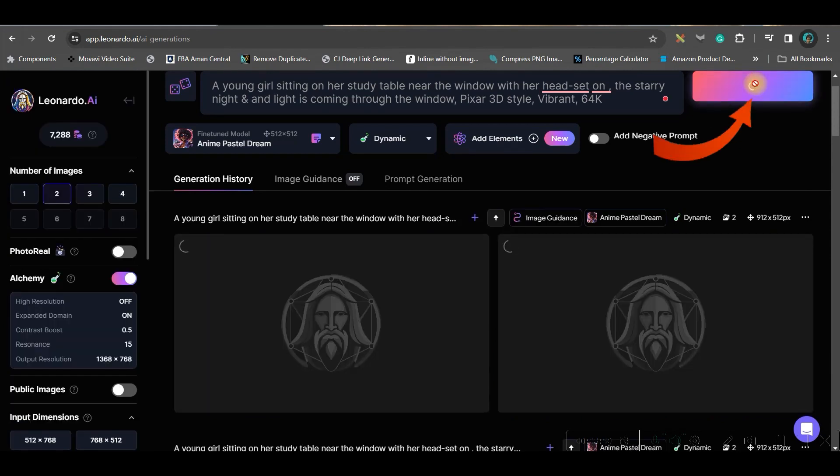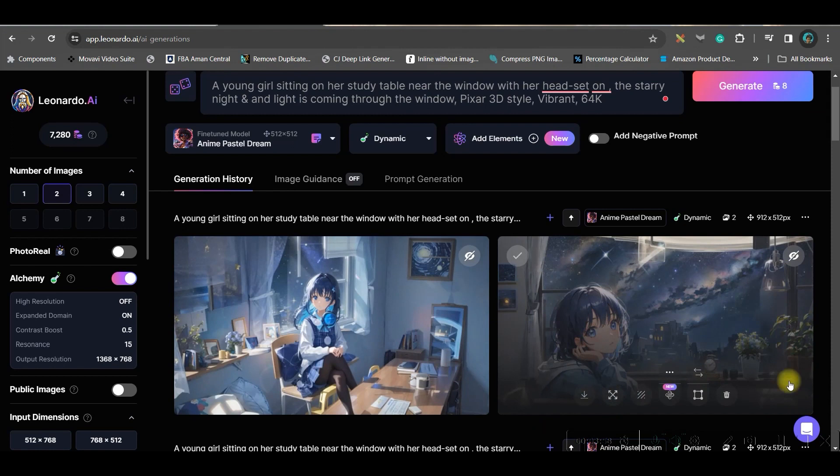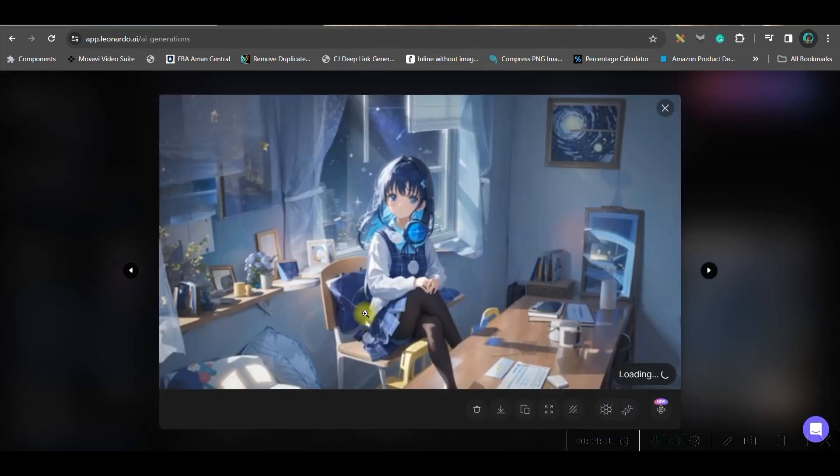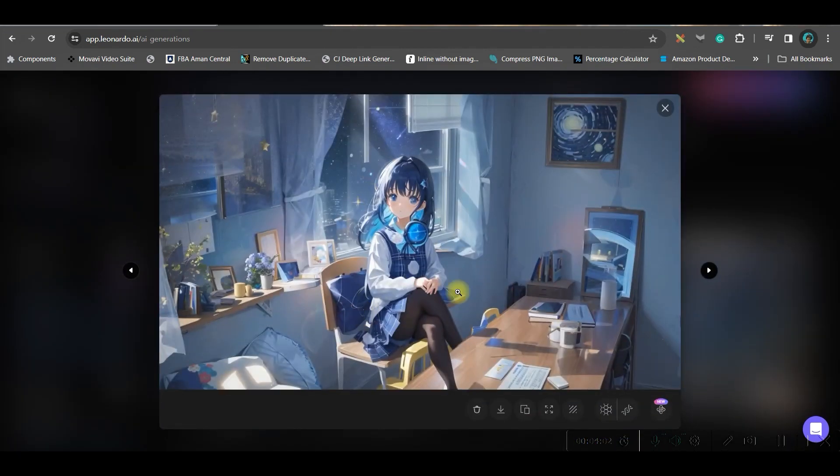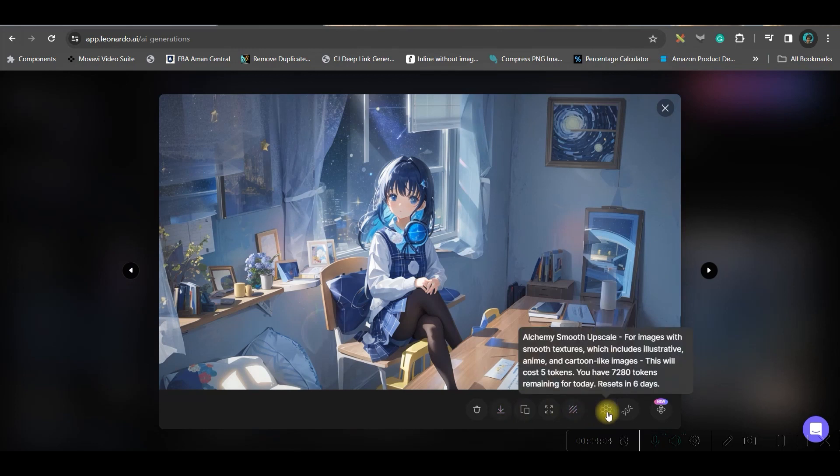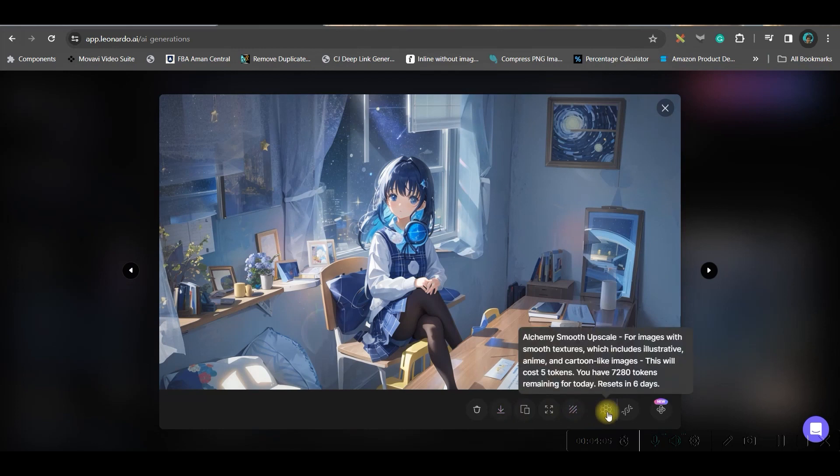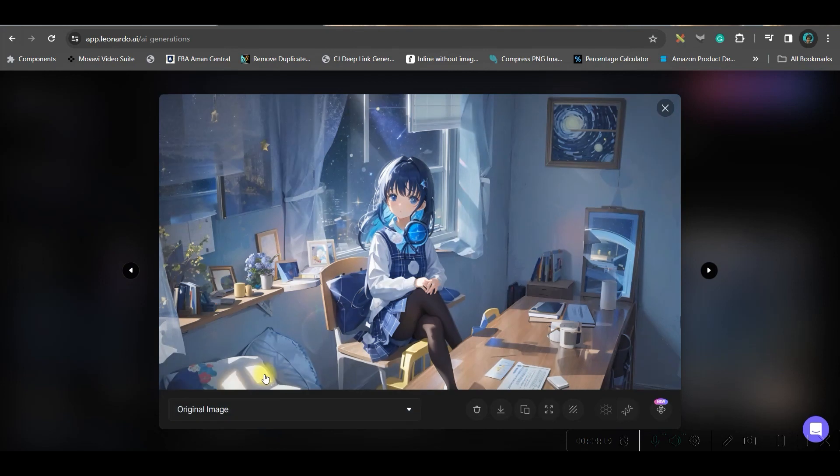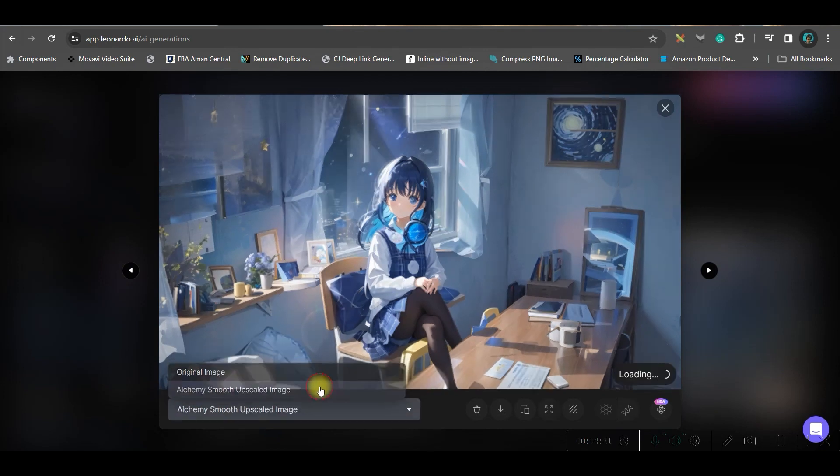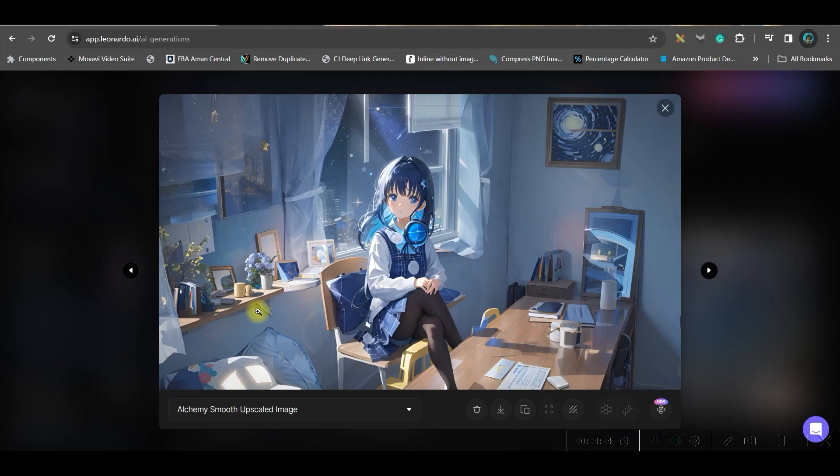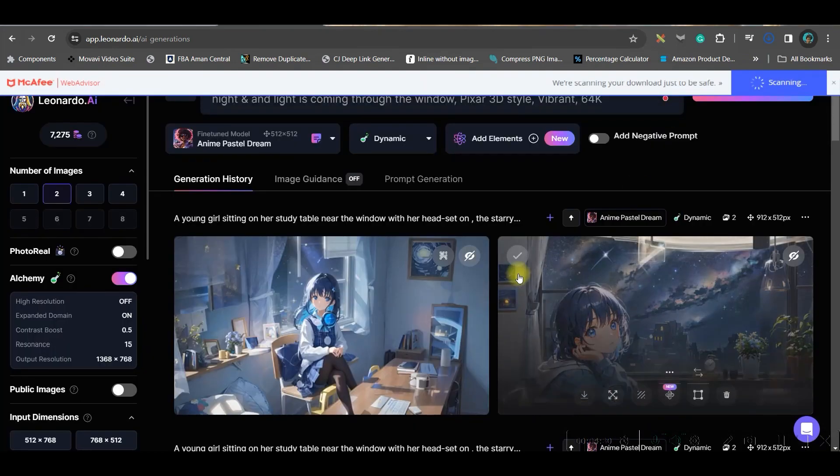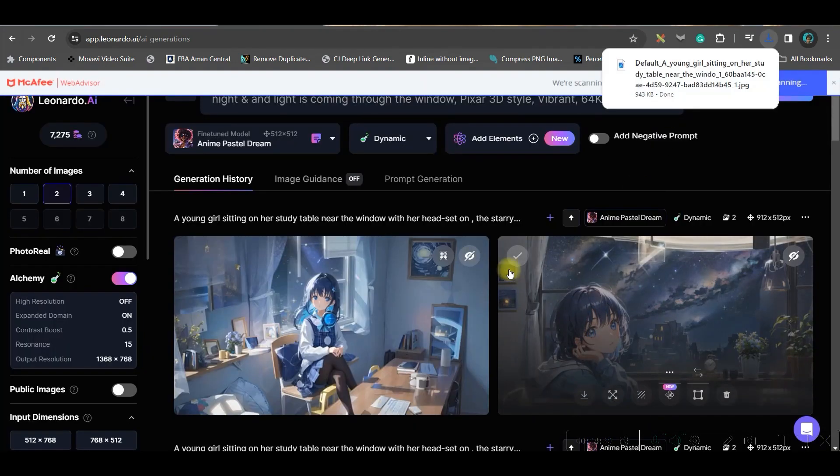If I go to the generate option and check how the images are coming - these are the images which have come. If you like these images you can go ahead and go to smooth upscale. It will make the image more detailed. This is the upscaled image, and in the drop down if you go to the original image there is a vivid difference - it's more clear. If you like this then all you need to do is go to the download image option in order to download this image.